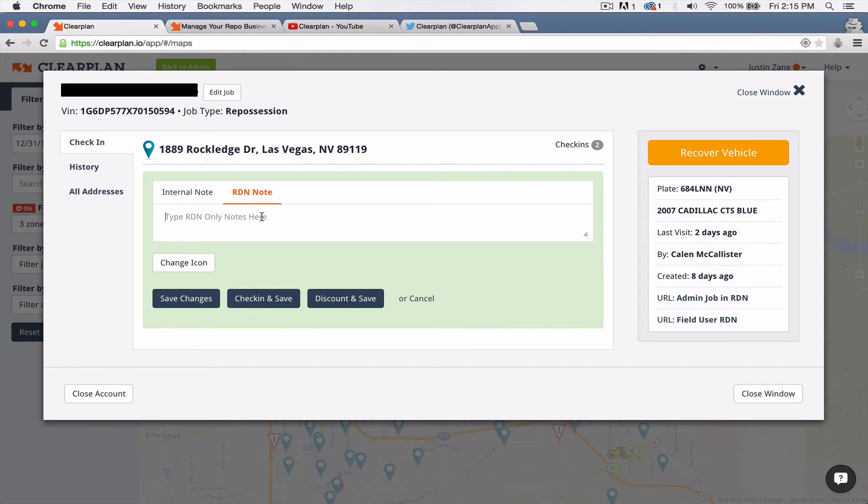So you can come in here and type in your client update. After you've done that, you'll hit check in and save or save changes and that's going to get automatically updated in RDN. So we're super excited about that.